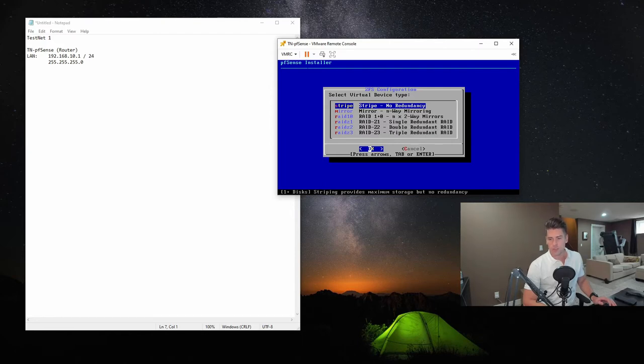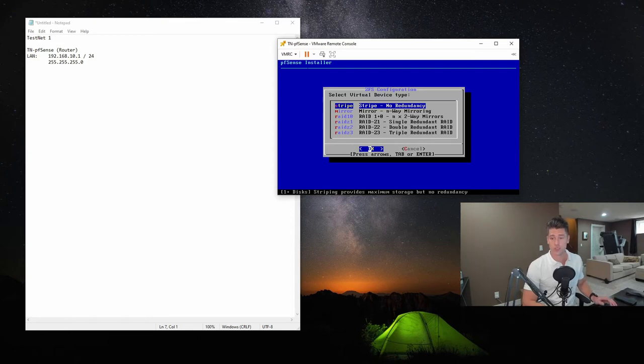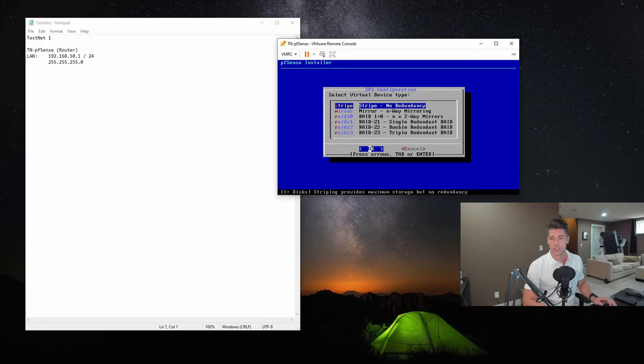Now, virtual device type. Here you can set some stuff up. So if you were installing this onto physical hardware, you could actually configure it to use RAID Z1, Z2, Z3 with the ZFS file system. You can set up mirrored partitions.